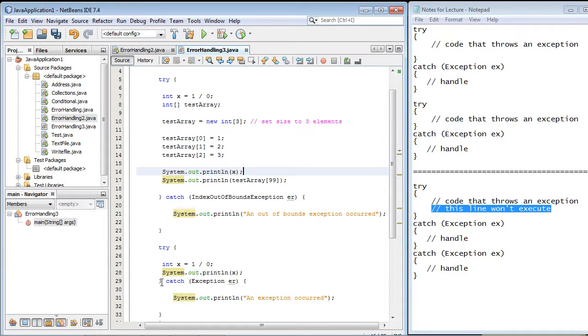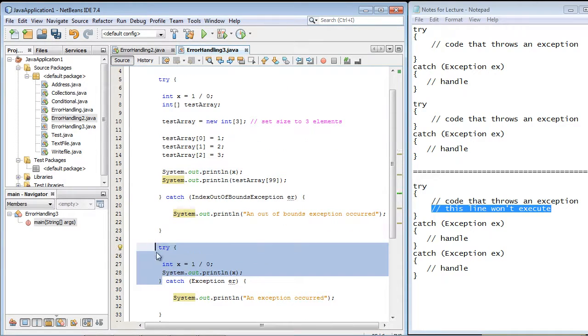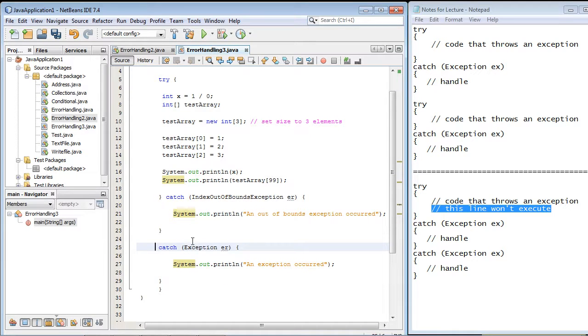And now, of course, we don't really need this try-block anymore. So let's go ahead and get rid of that. But we'll go ahead and keep the catch-block.